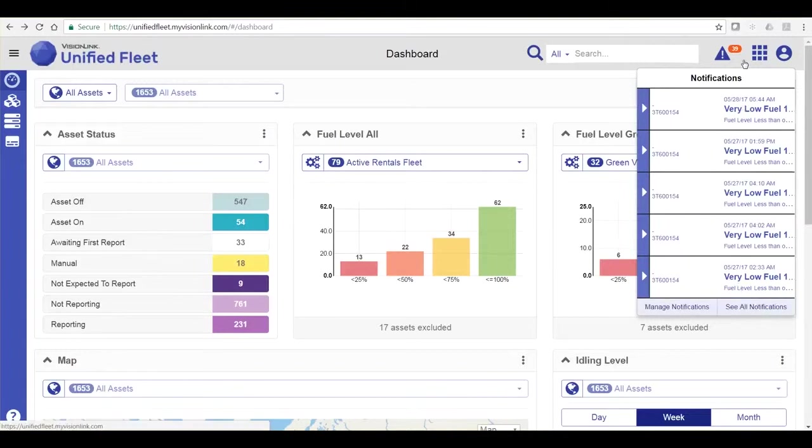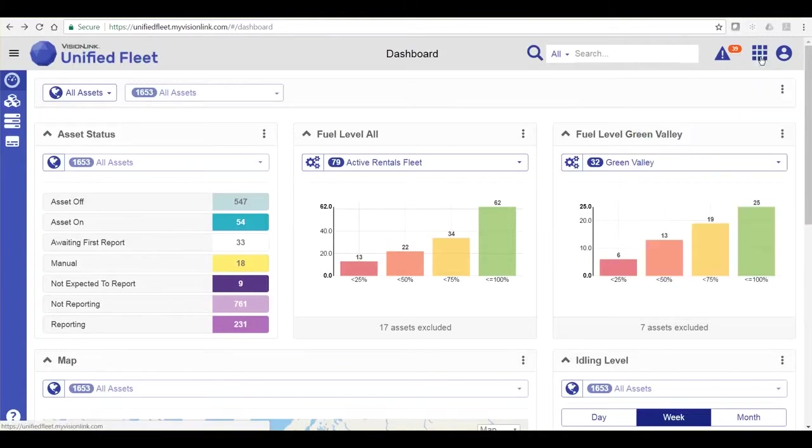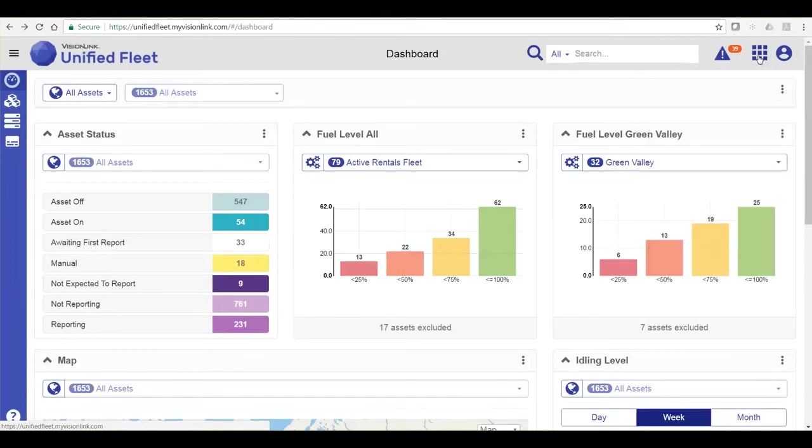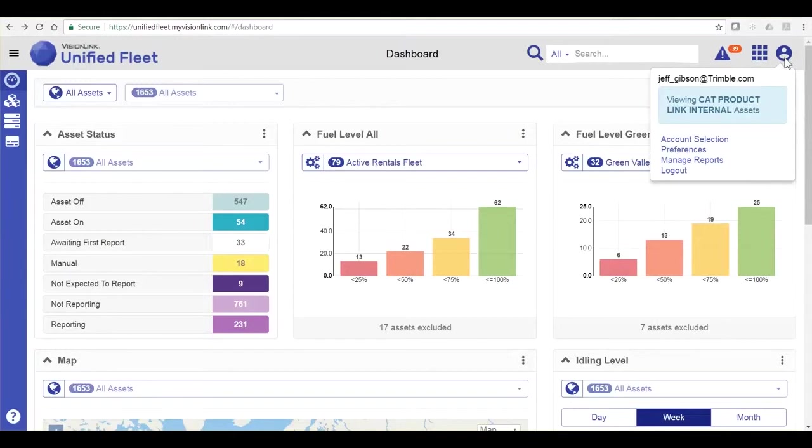The application launcher is where I launch other VisionLink applications or other tabs of VisionLink Unified Fleet.